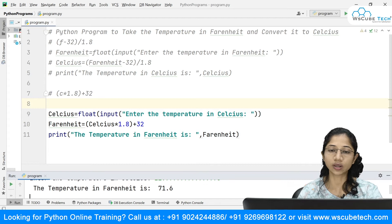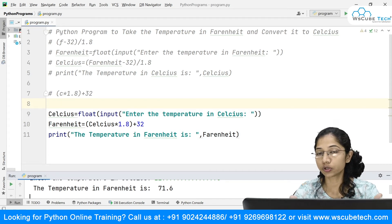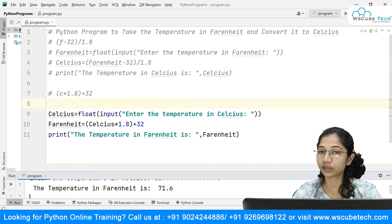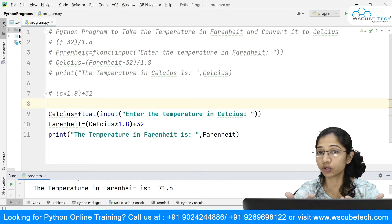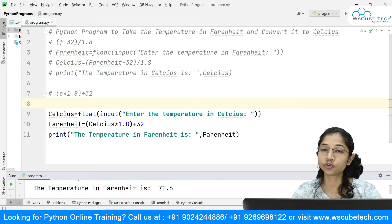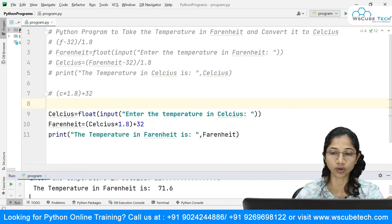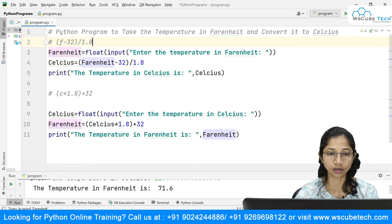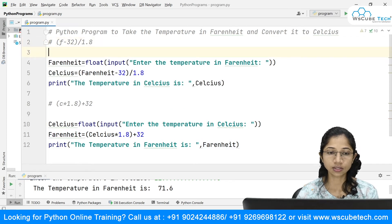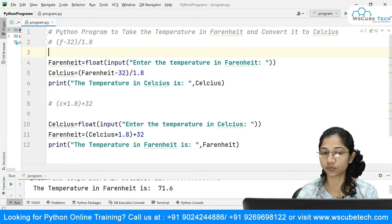You can even do it this way: give the user a choice — whether to convert from Celsius to Fahrenheit or from Fahrenheit to Celsius — and run your code based on the choice given by the user. I'll uncomment the earlier code. This code we've written converts Fahrenheit to Celsius.